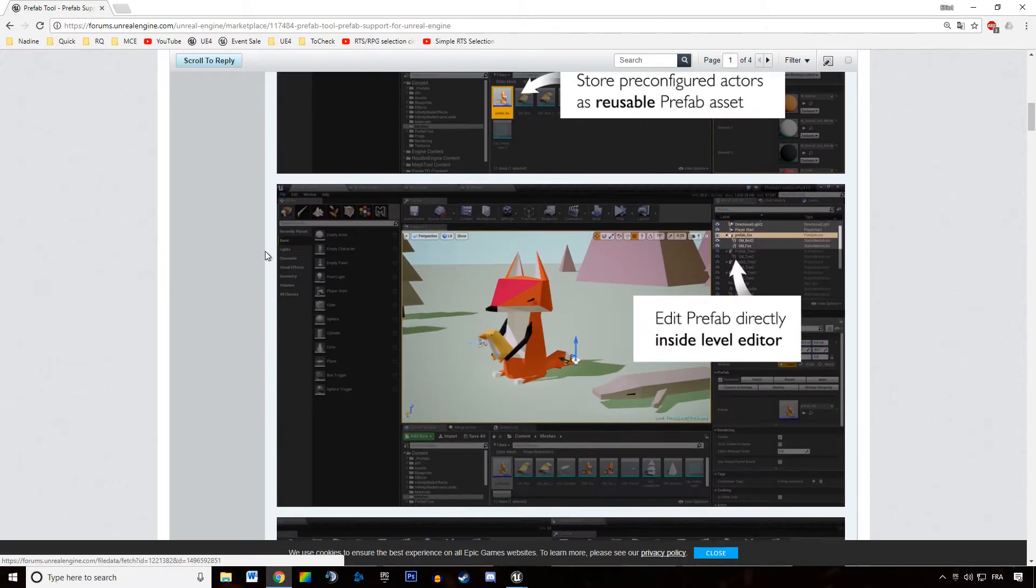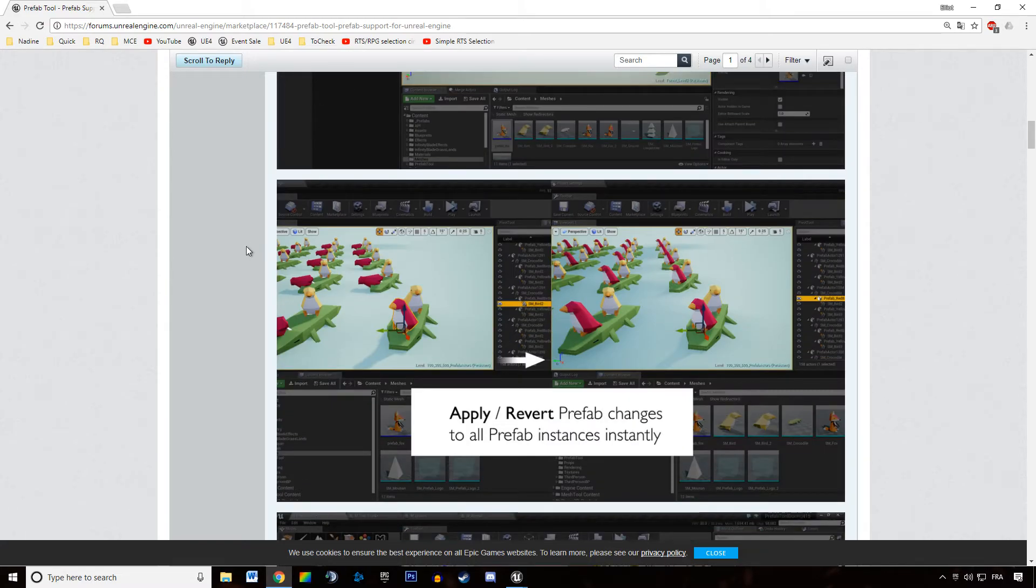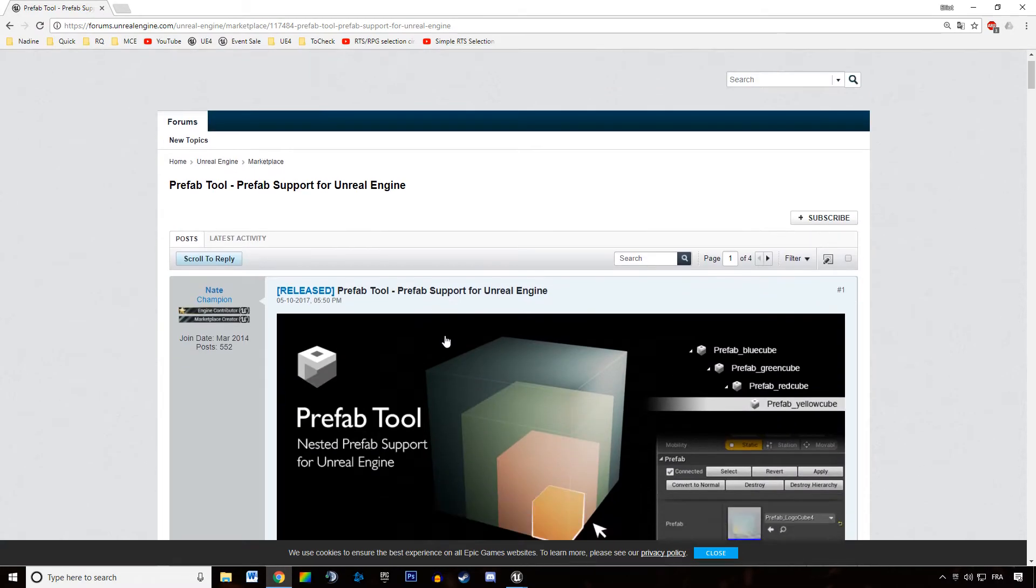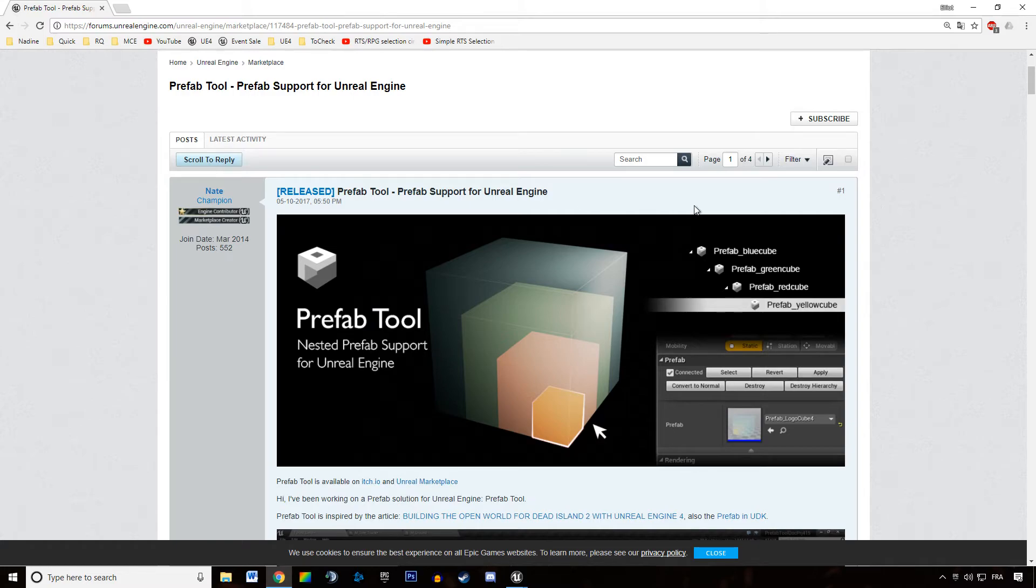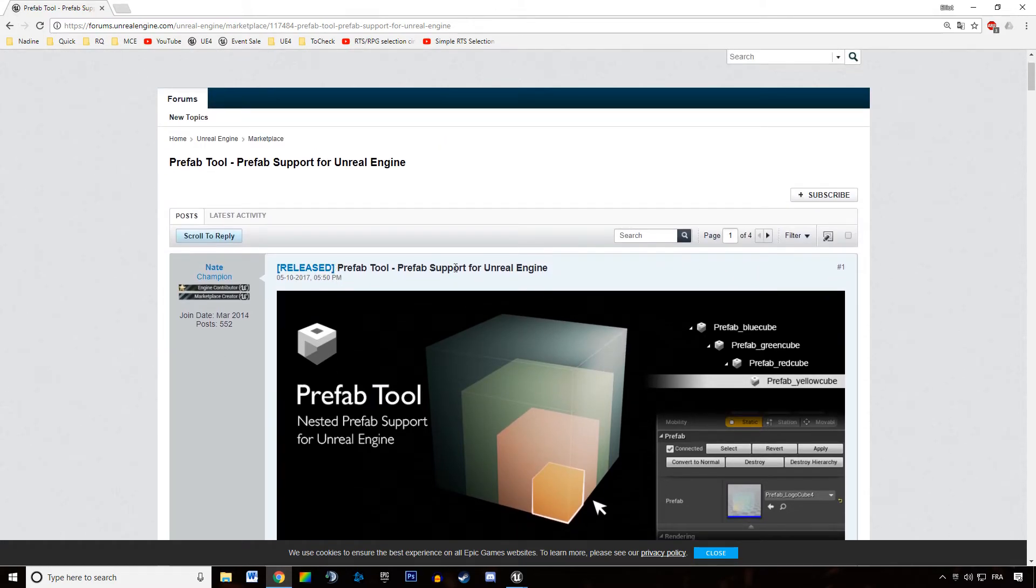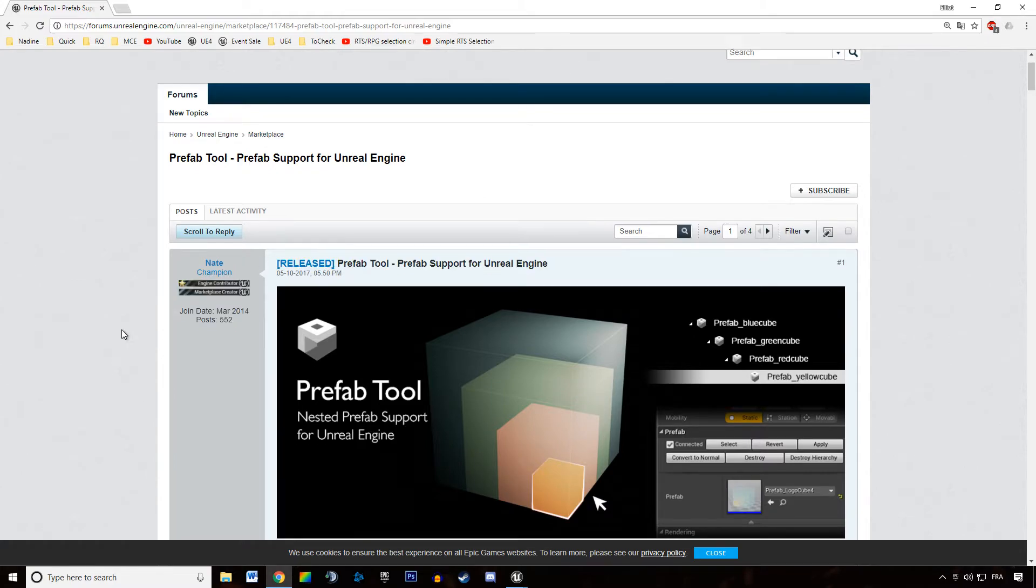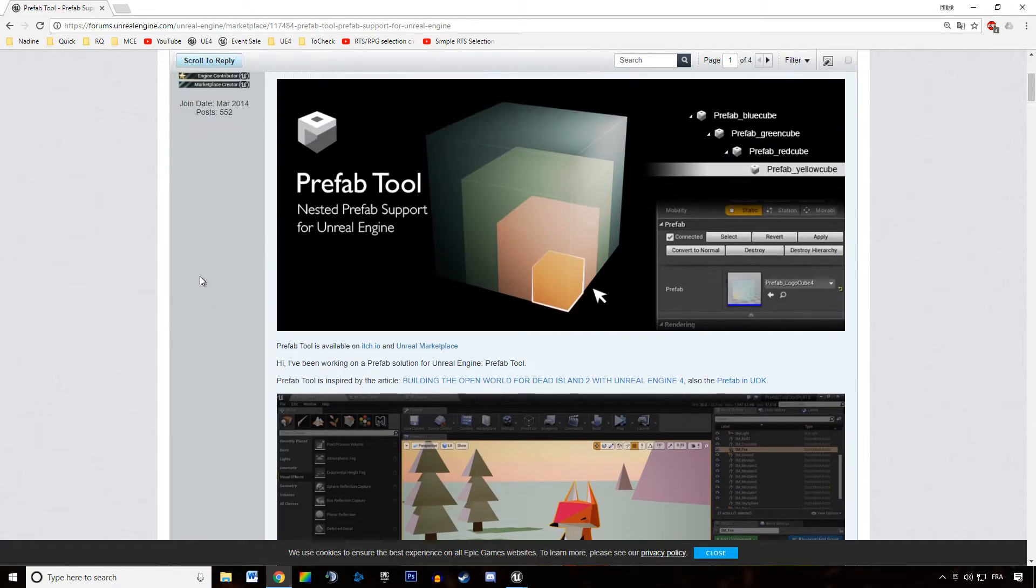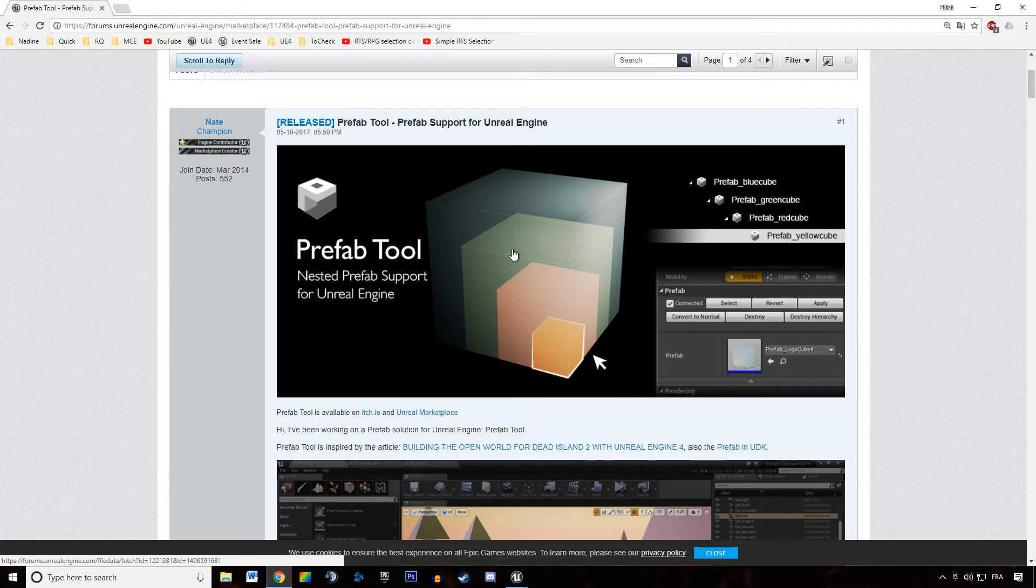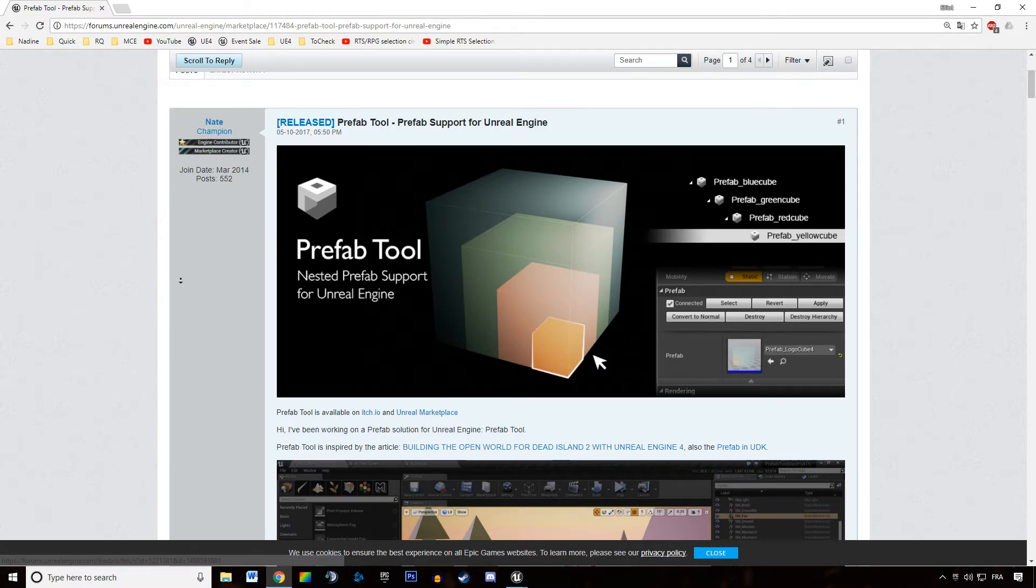And without that plugin, working with Unreal 4 only when level designing tiles that are going to be blueprints in the end is kind of messy. So it's really easier to work with that plugin. And it costs 25 euros, I believe.